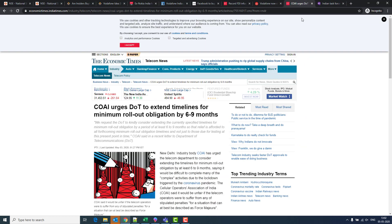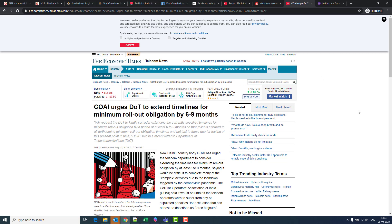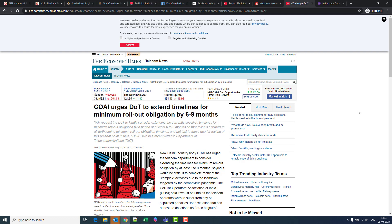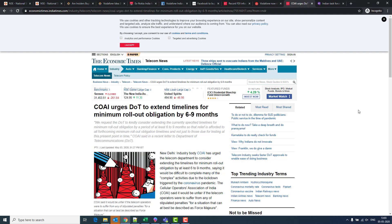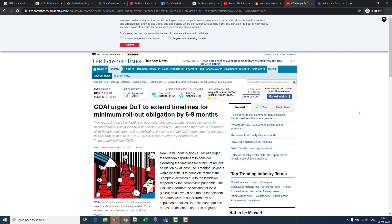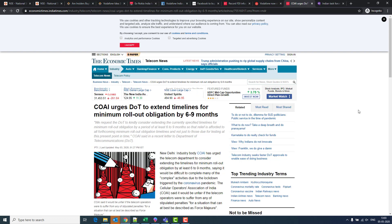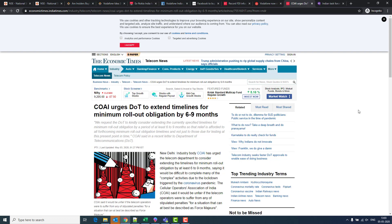COAI has requested DoT to extend timelines for minimum rollout obligations by six to nine months. What is minimum rollout obligations? Why is COAI asking to extend that? This is an important factor, COAI is helping a lot. When an operator gets a license for a particular frequency band, example like 1800 megahertz band, then the operator has to comply with minimum rollout obligations.